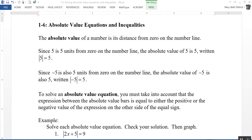Section 1-6 is on absolute value equations and inequalities. The absolute value of a number is its distance from 0 on the number line. Since the number 5 is 5 units from 0, the absolute value of 5 is 5, written with the absolute value bars. Since negative 5 is also 5 units from 0, the absolute value of negative 5 is also 5, written like this.